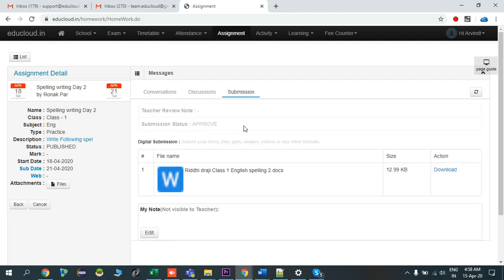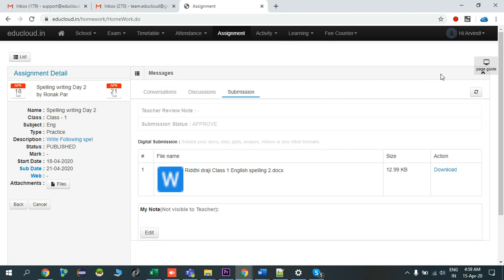I'll click on the assignment and go to the Submissions tab. Here we can see the submission status is Approved by Teacher. You can also review your uploaded documents here. If you have any notes regarding this assignment, you can add those notes and save them here for your reference whenever you review your assignment. These notes are only visible to the student and parents — they are not visible to teachers. In this way you can track your student's assignment and submissions. If you are facing any problem or have any query, you can reach out to us at support@therededucloud.in. Thank you.